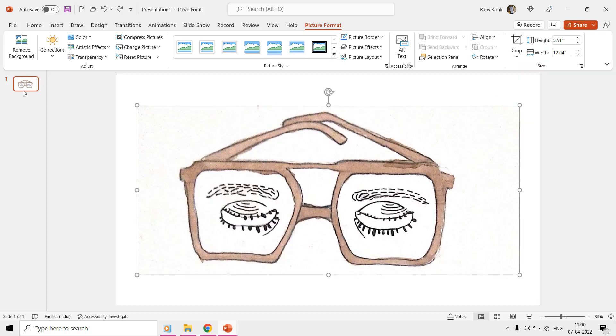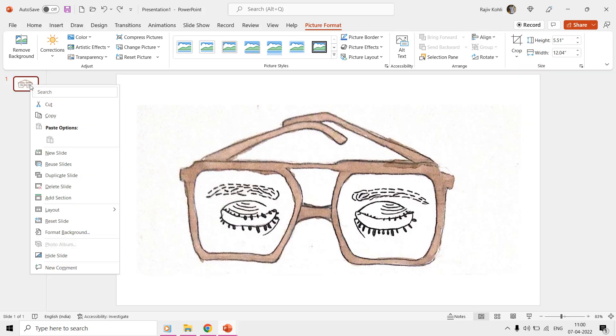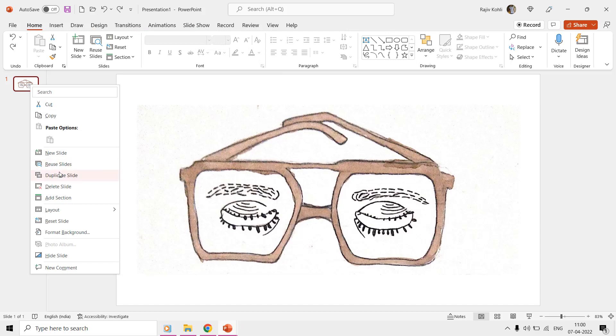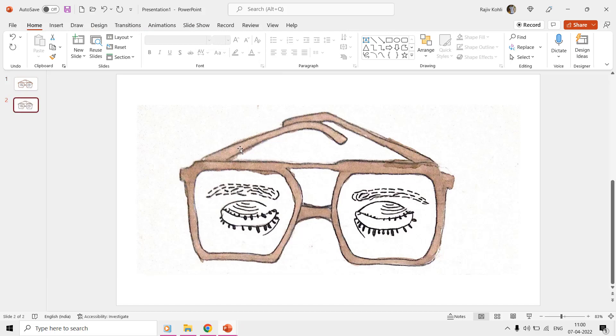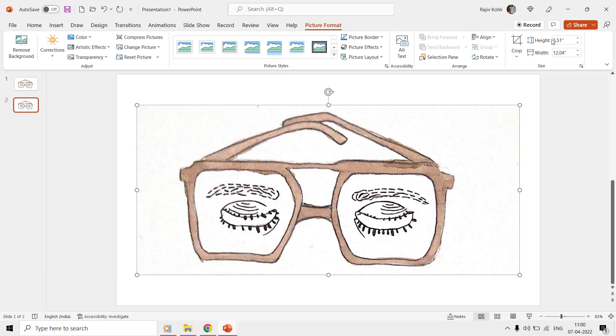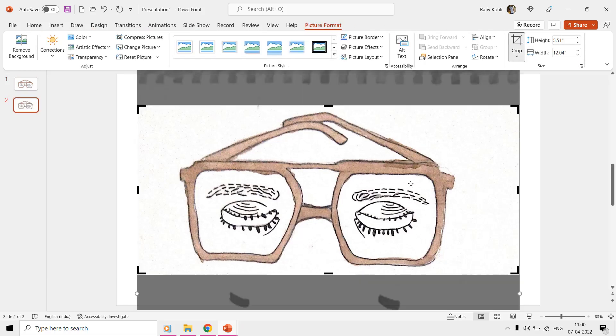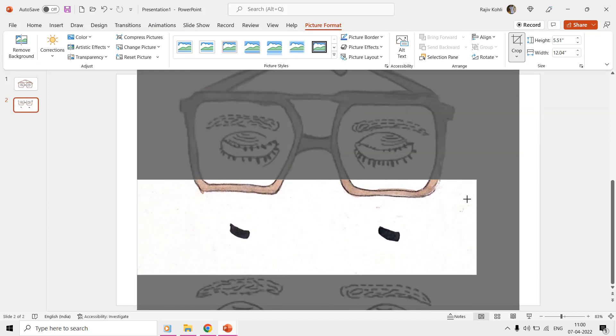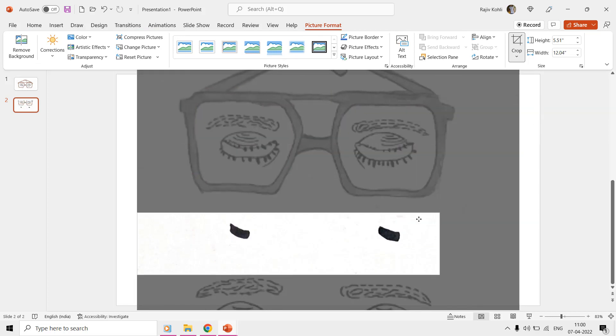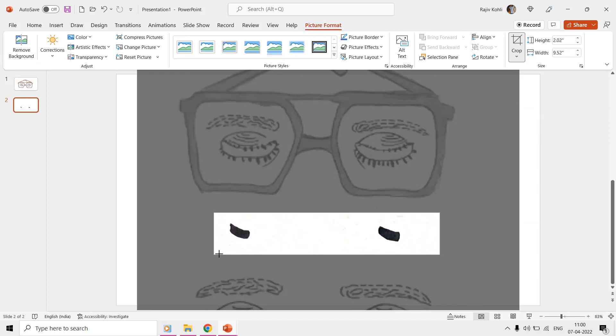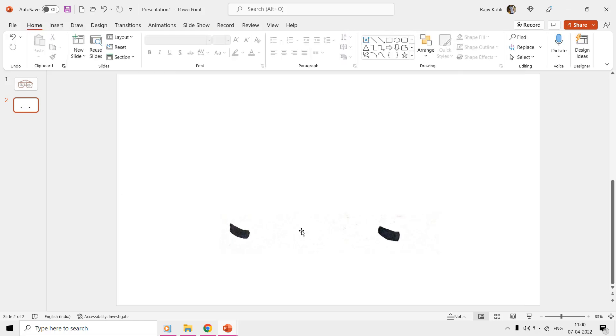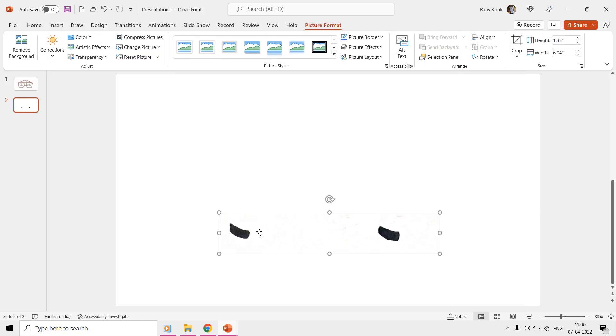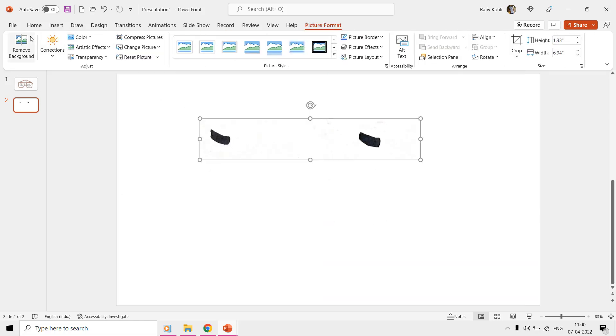Now, make a duplicate of this slide, and use the crop command again to only have the eye pupils. We need to make two layers for the eye pupils, so we may place them separately in the eyes behind the goggles.